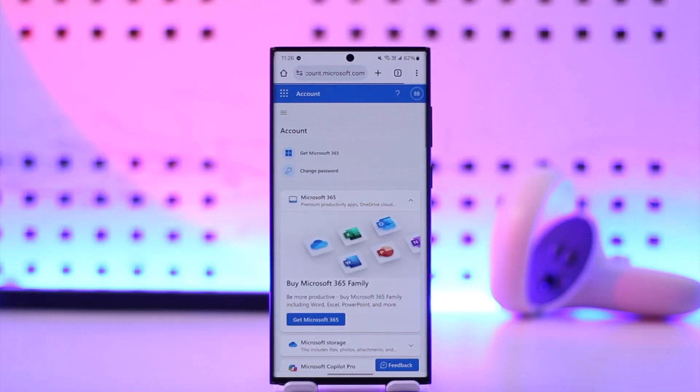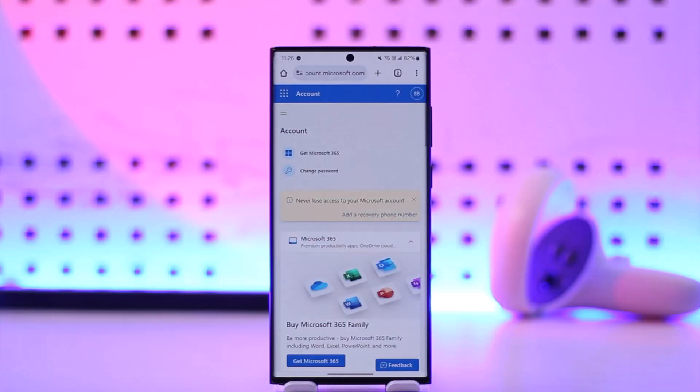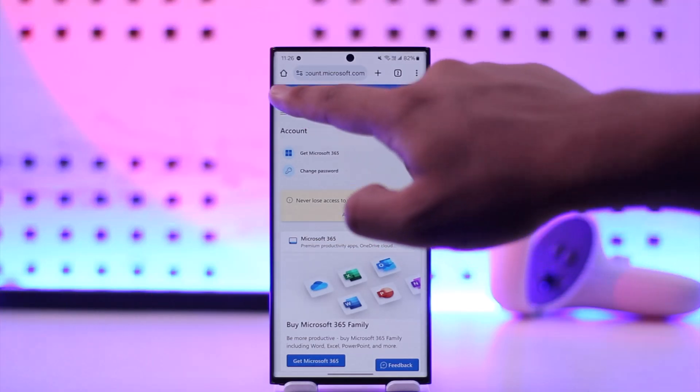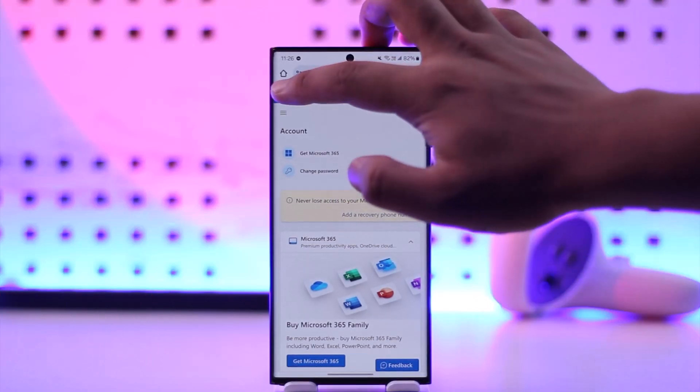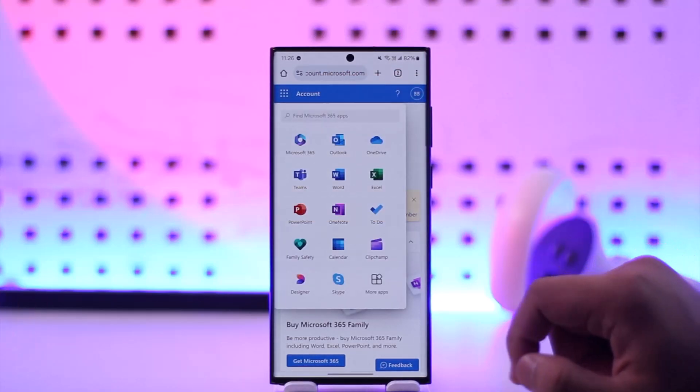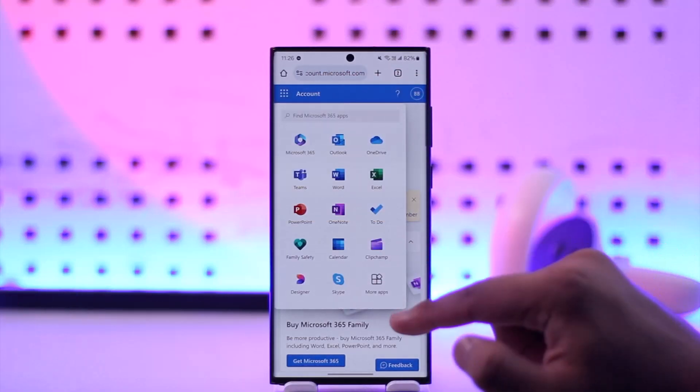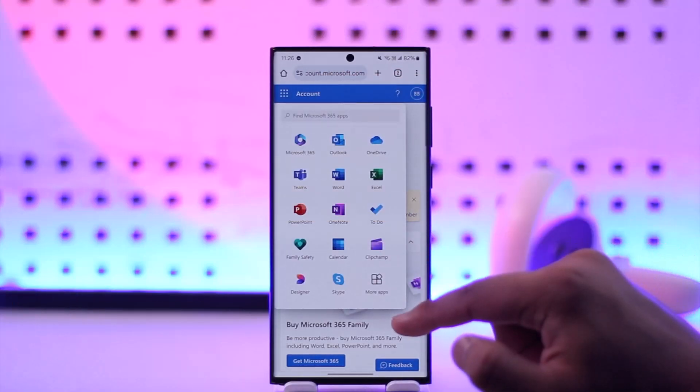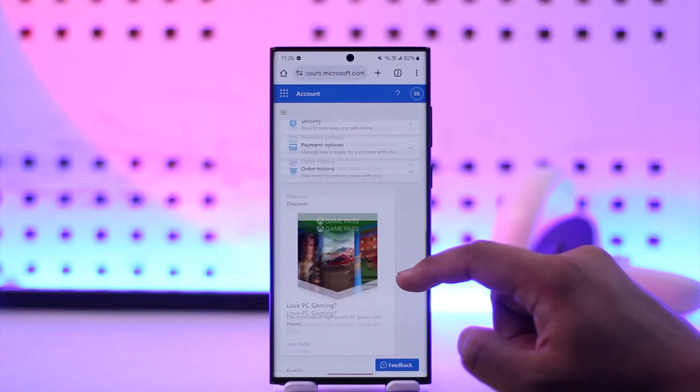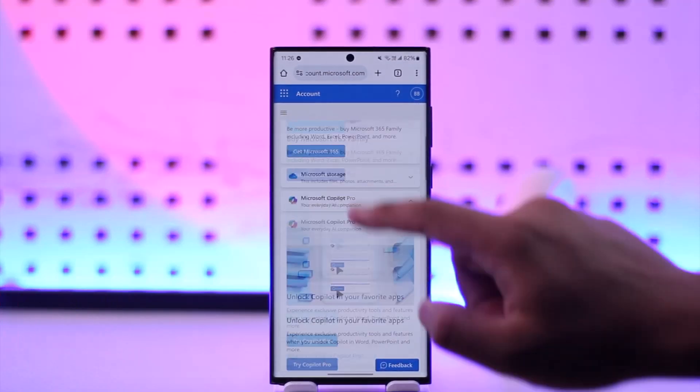When you go to the My Microsoft Account option, you will see this kind of interface. Again, here on the top left of the screen you'll find this multiple dots icon, so just tap on that multiple dots icon there and here you will see different sort of options.